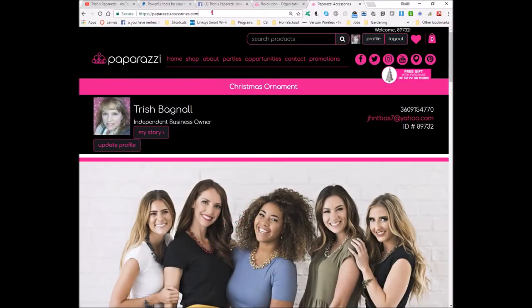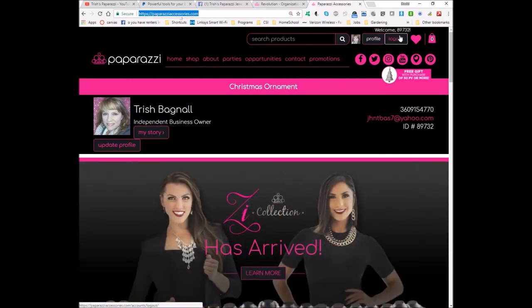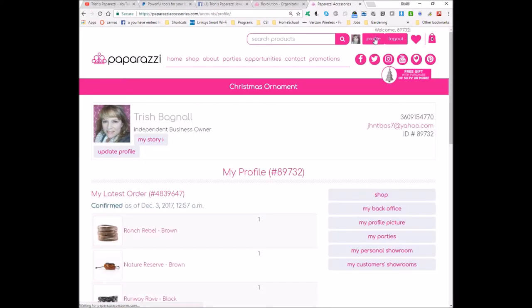Simply log into your site using your logon information and then find your profile button and click on it. Look down the page until you find the My Back Office button and click on that.